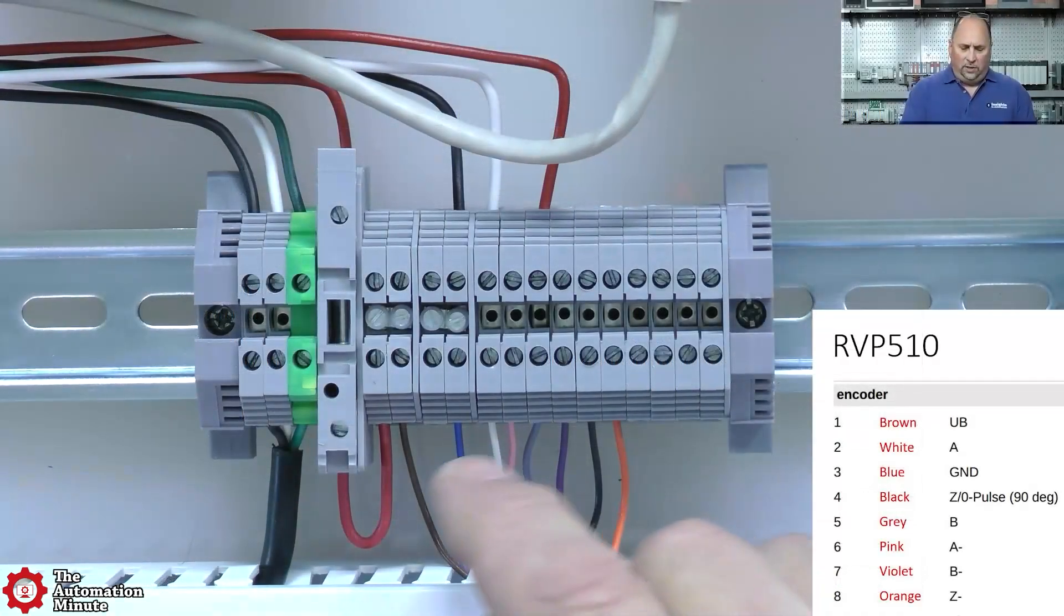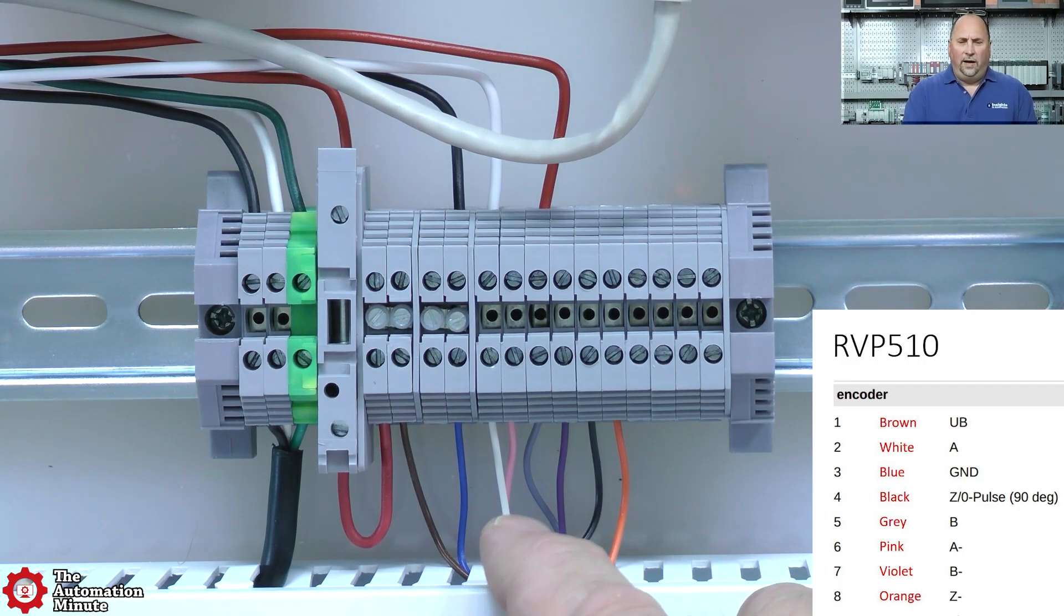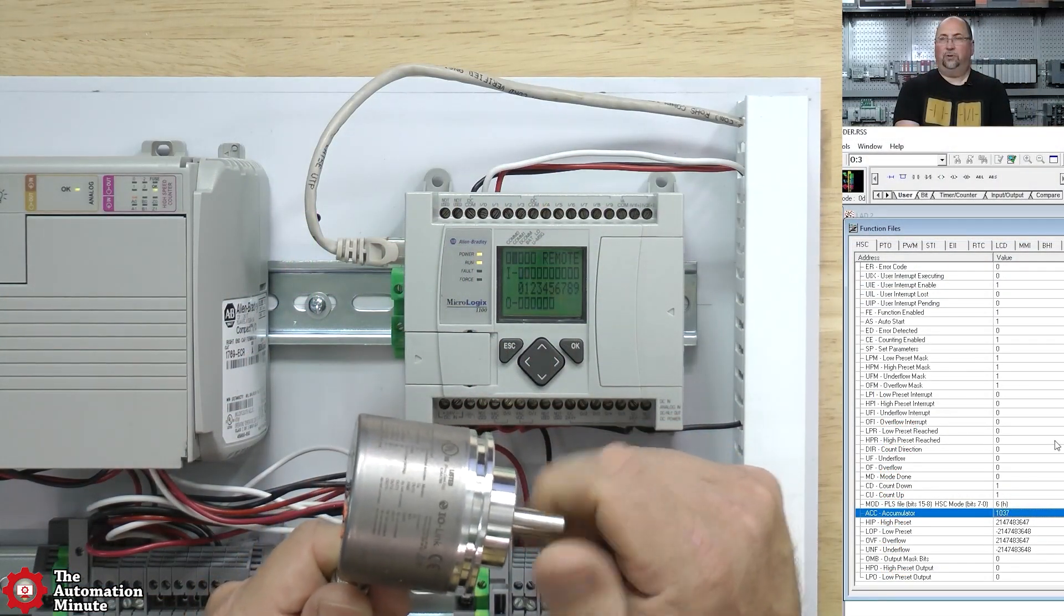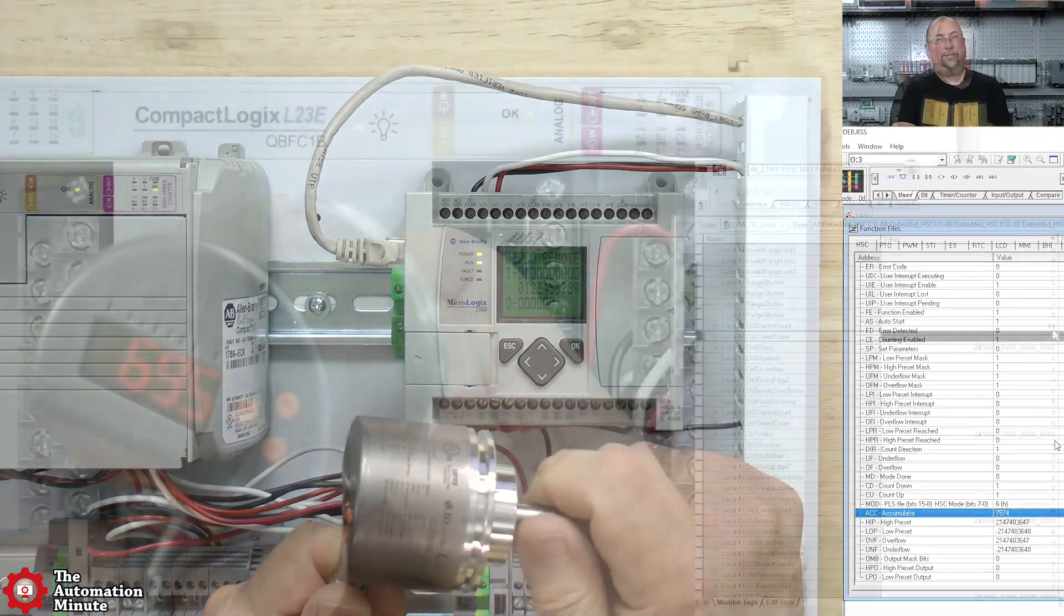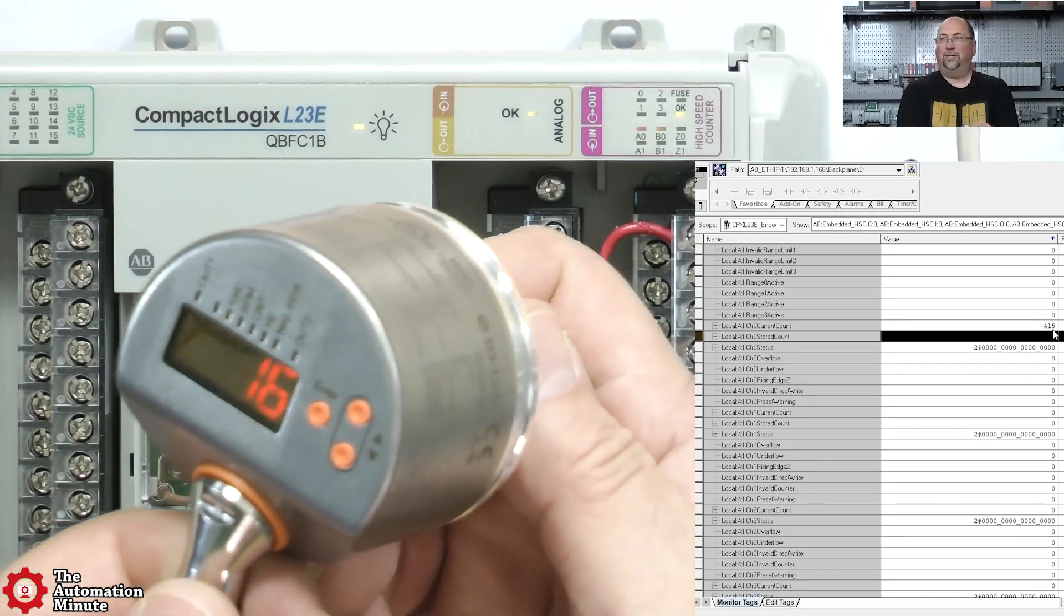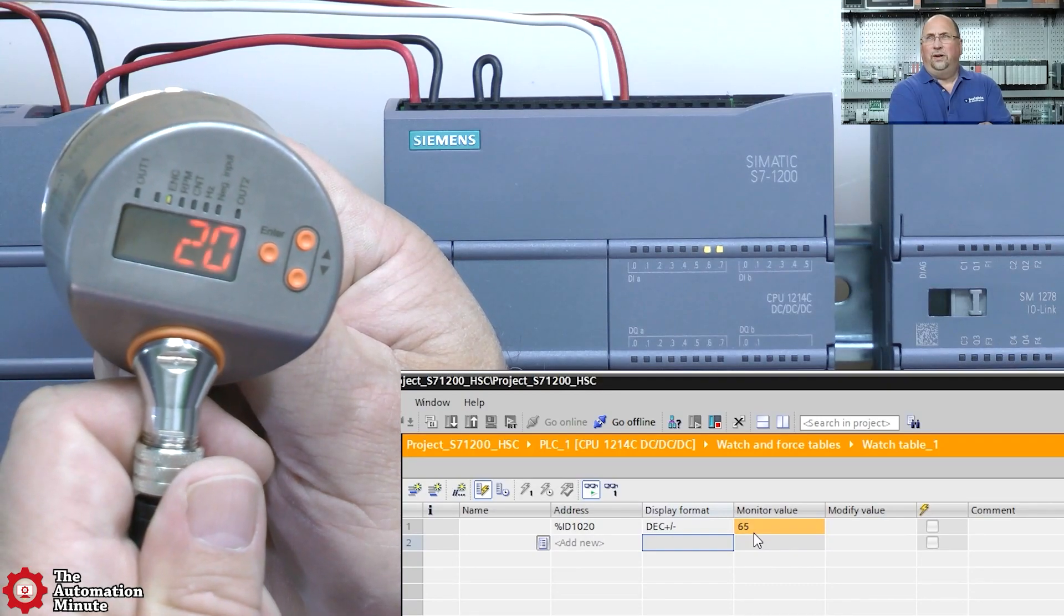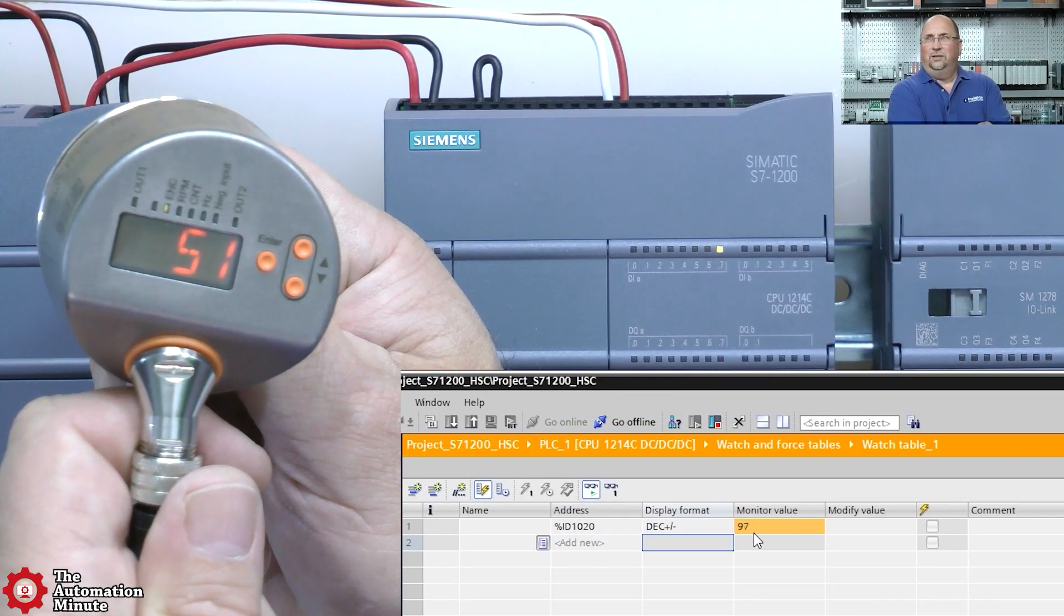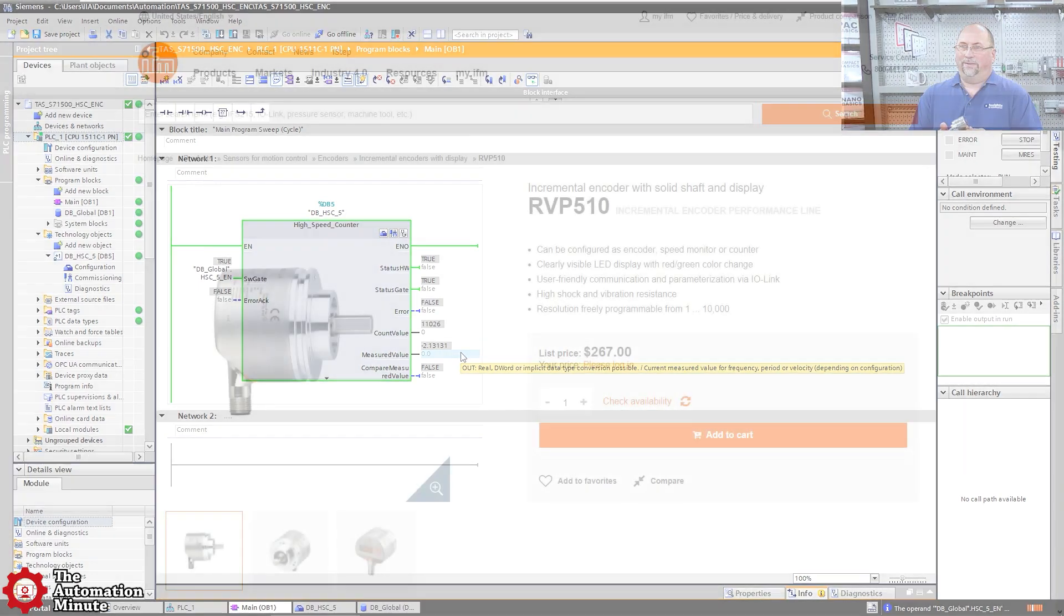If you'd like to see the initial wiring and how to set it up with a PLC high-speed counter, check out episodes 49 and 50 of the Automation Show Season 1, where I walk through how to do that with a MicroLogix, a CompactLogix, an S7-1200, and S7-1500. Each of those PLCs has a quite different HSC setup, which is why there are four episodes covering the RVP510 with all those different PLCs.